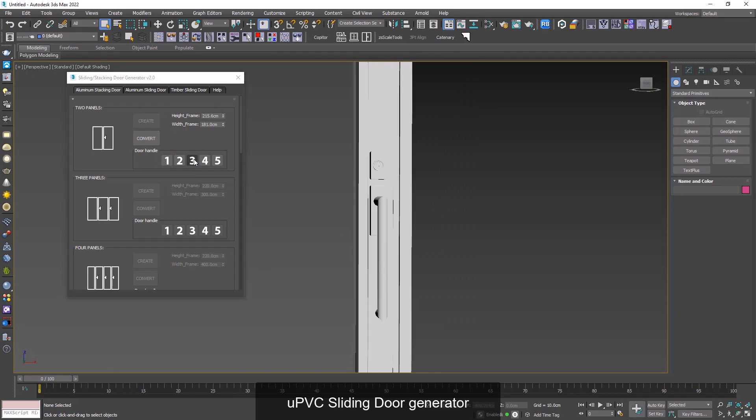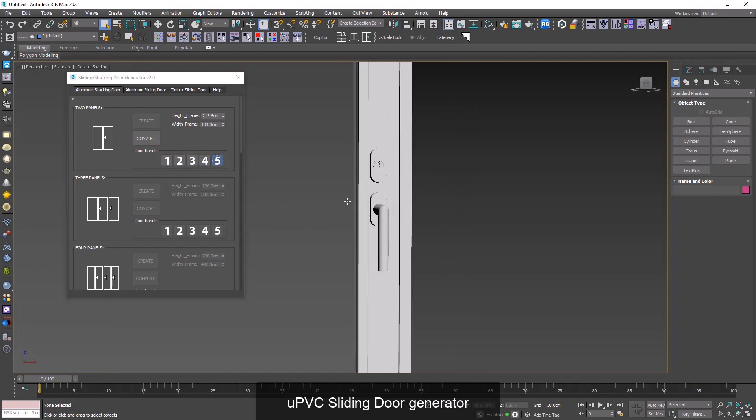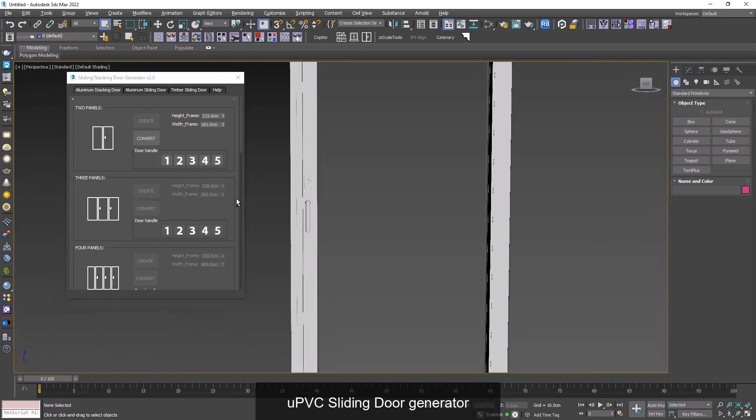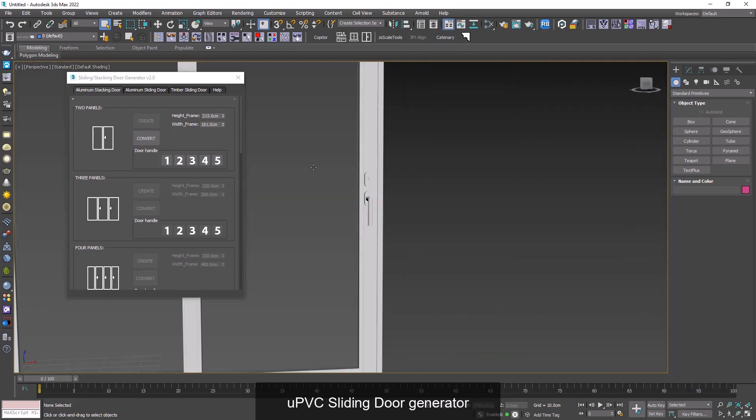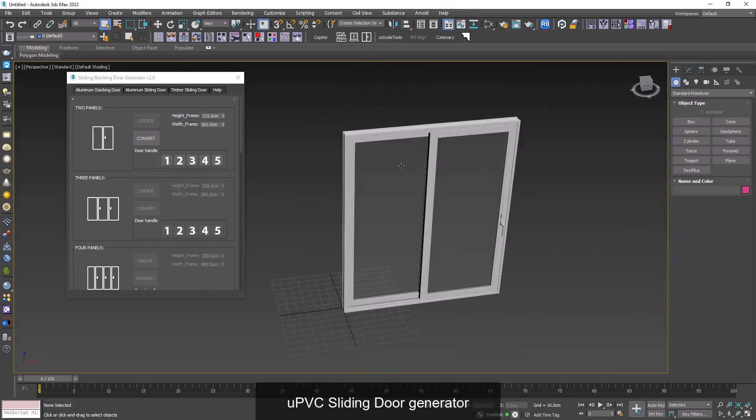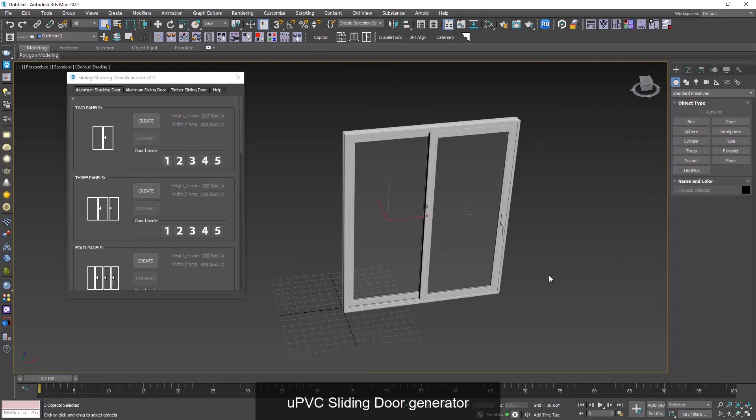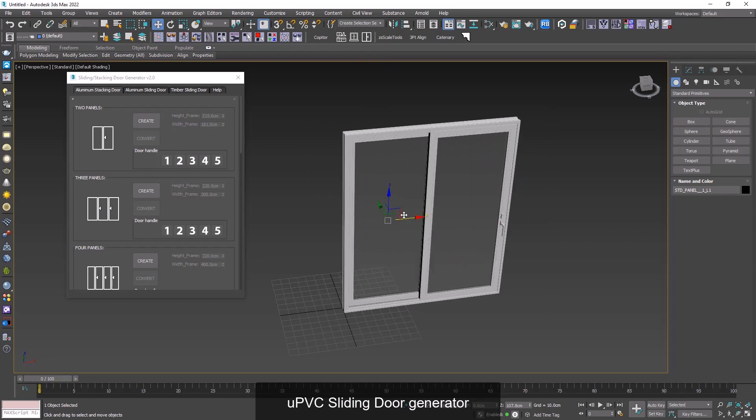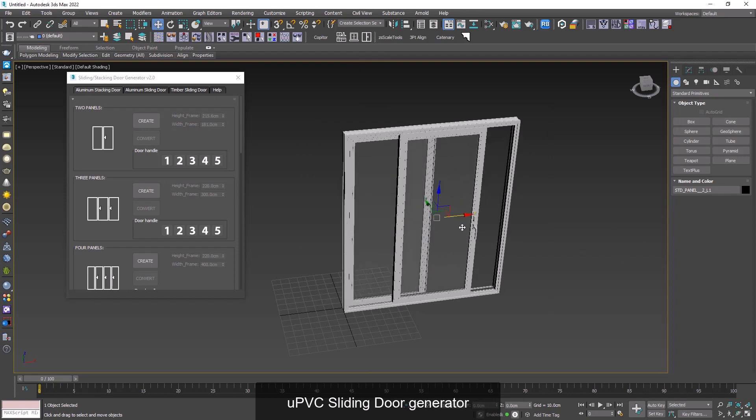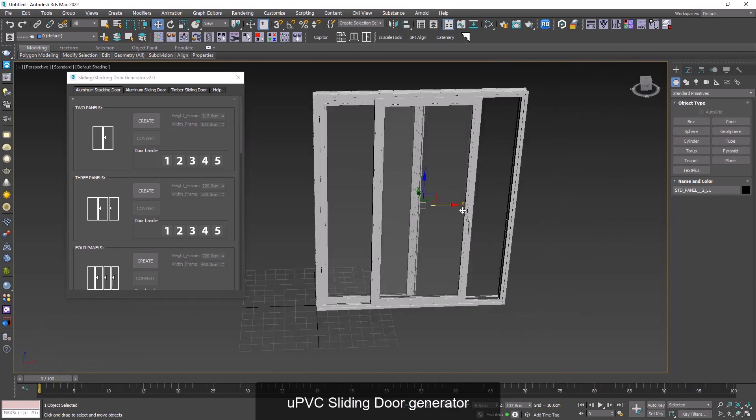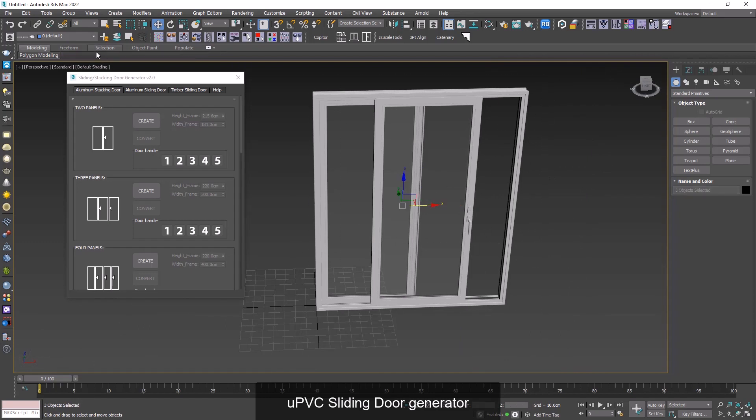After everything is done we can click on convert to have our model in mesh form. As you can see these are three different models which can be moved independently, and using that you can open your door just like that. After you get your final result you can select them all and group them together like this. Perfect.